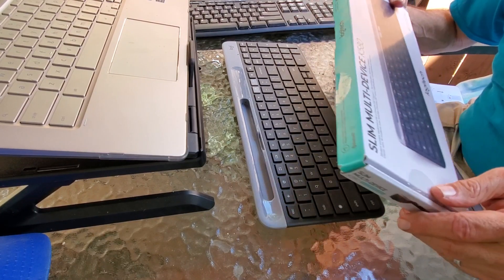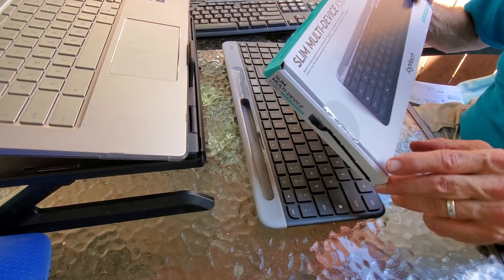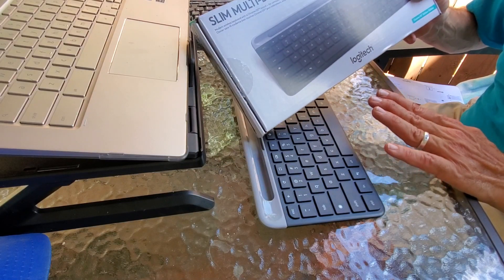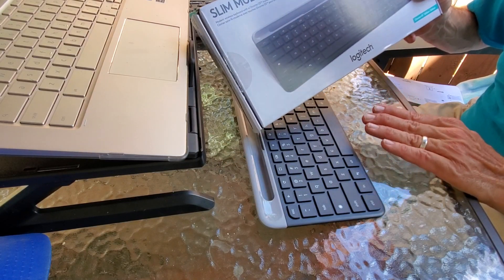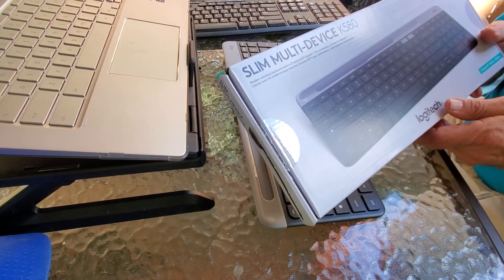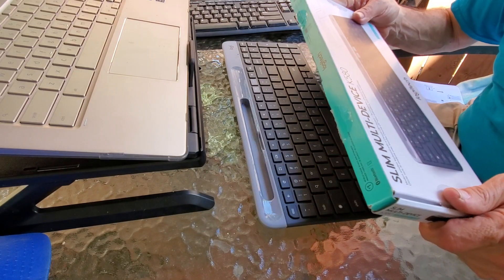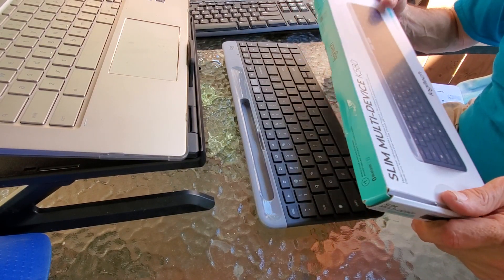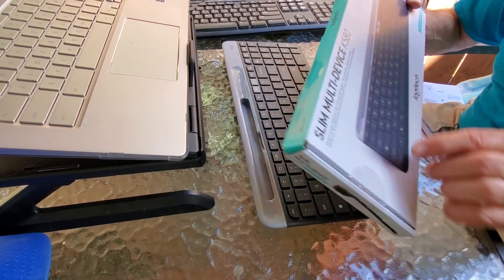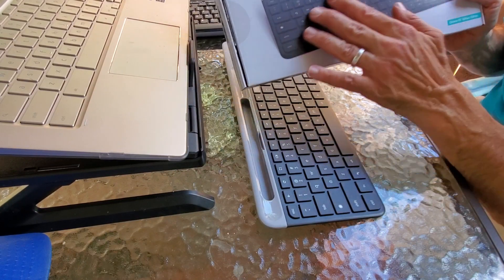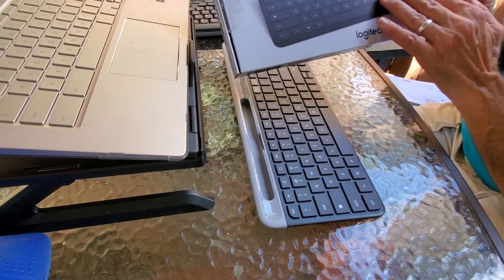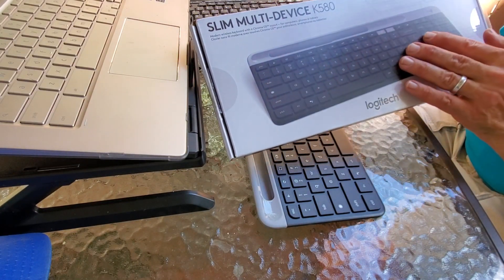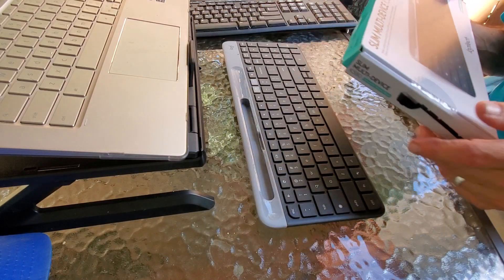And I just found this Bluetooth keyboard, this Logitech Bluetooth Slim Multi-Device K580 keyboard. What makes this keyboard so cool is it is actually a Chromebook keyboard. The keyboard is exactly like you would see on a Chromebook, which is really awesome.